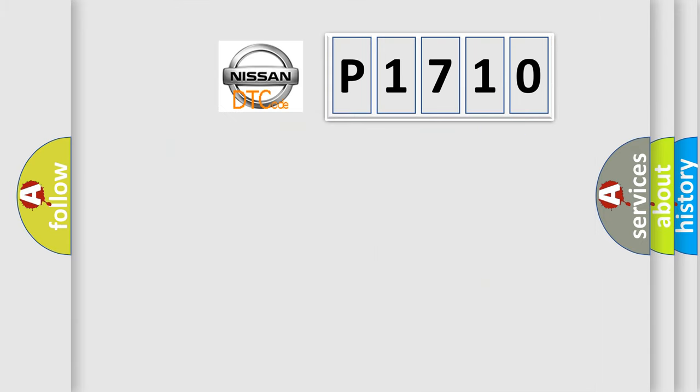So, what does the diagnostic trouble code P1710 interpret specifically for Nissan car manufacturers?